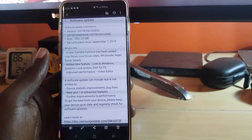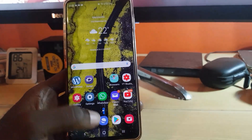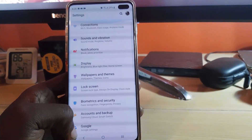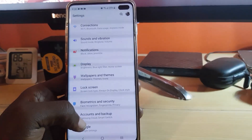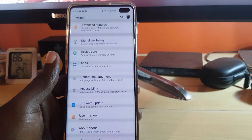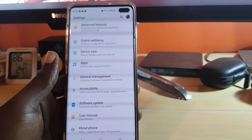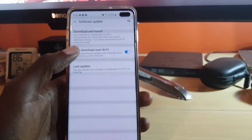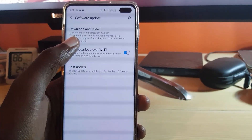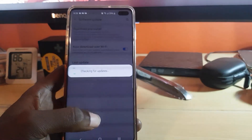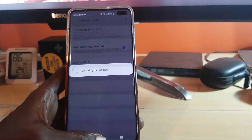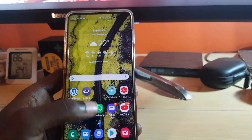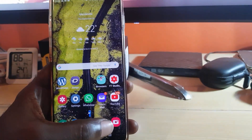If you have this latest update, the first thing you need to do is update. Just go to Settings, scroll down to Software Update, and tap Download and Install to check for the latest update. I've already got the latest updates.